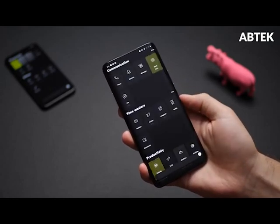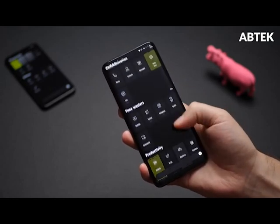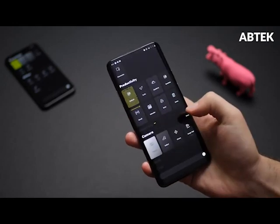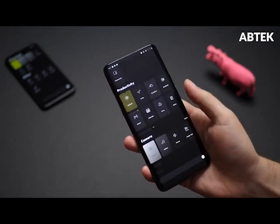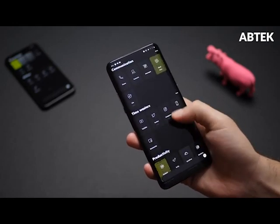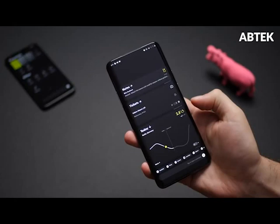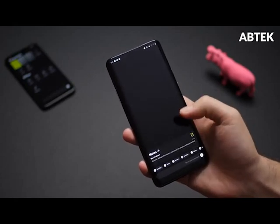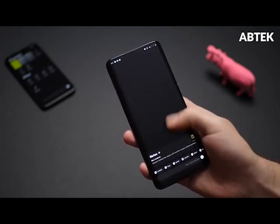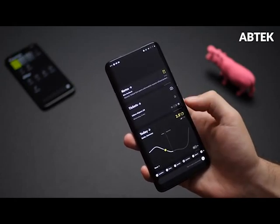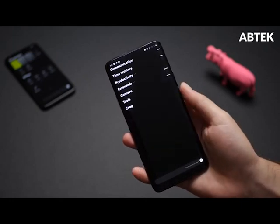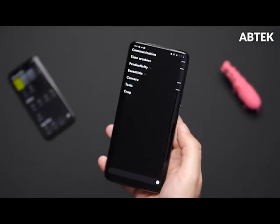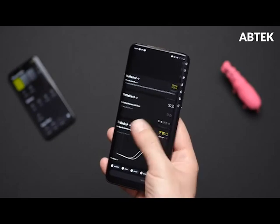All you have to do now is swipe down from any blank space on your home screen. Any space on the home screen that does not include an app icon, shortcut, or widget is referred to as a blank spot. Aside from that, the update contains the normal bug fixes and performance enhancements.